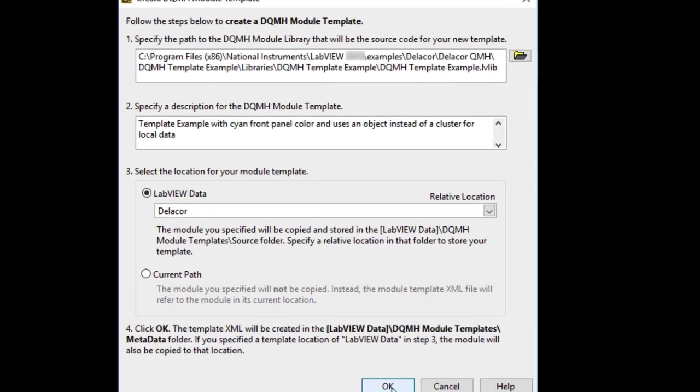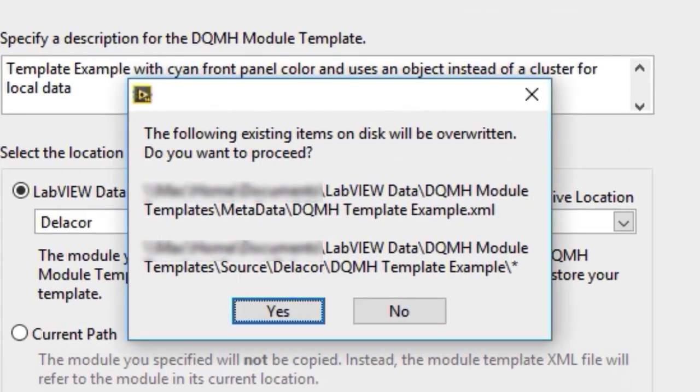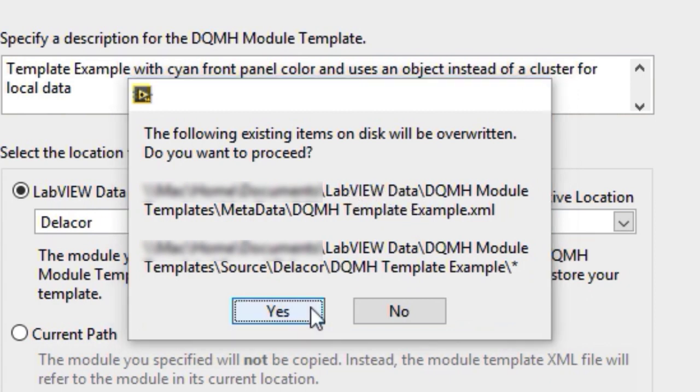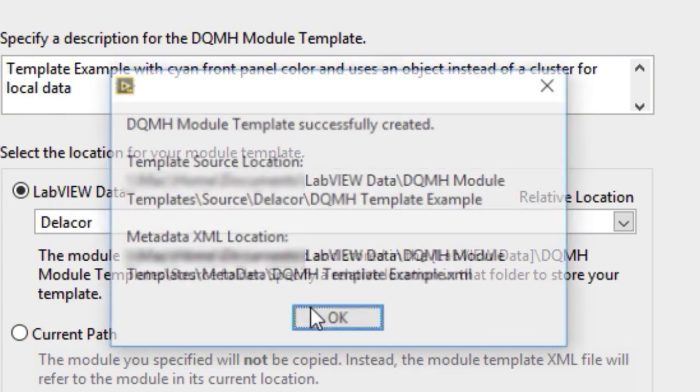But the most common approach is just to do it in LabVIEW Data. You can type whatever relative location you want there. In our case, it's Delacor. You could put your organization name. It will tell you where is it that the XML file and the source files for your module are going to be saved. If you agree with this, then you just click yes. The default, like we said, is LabVIEW Data.